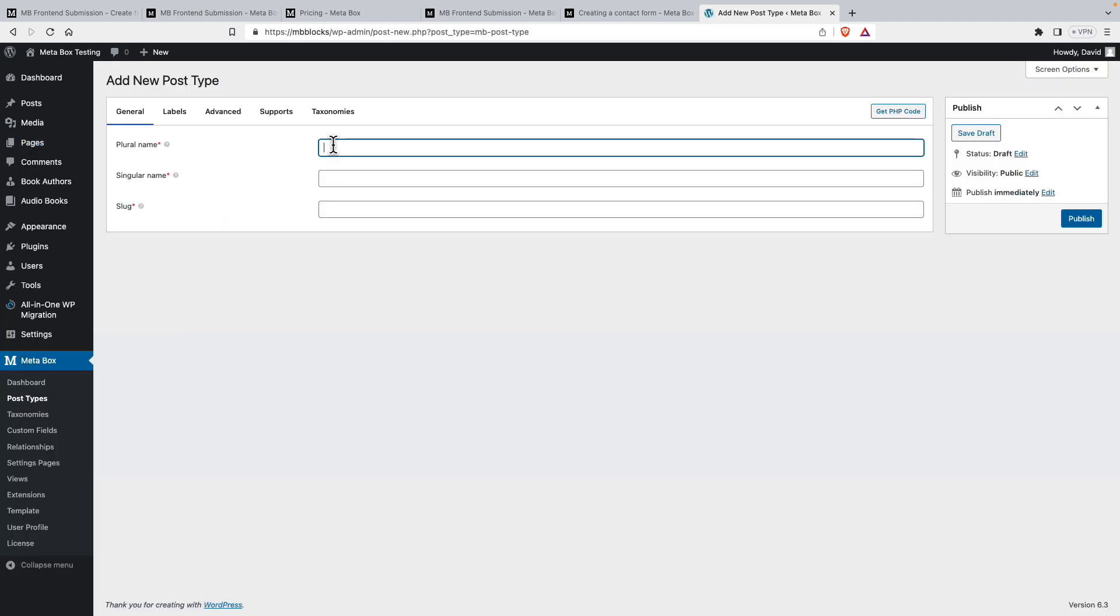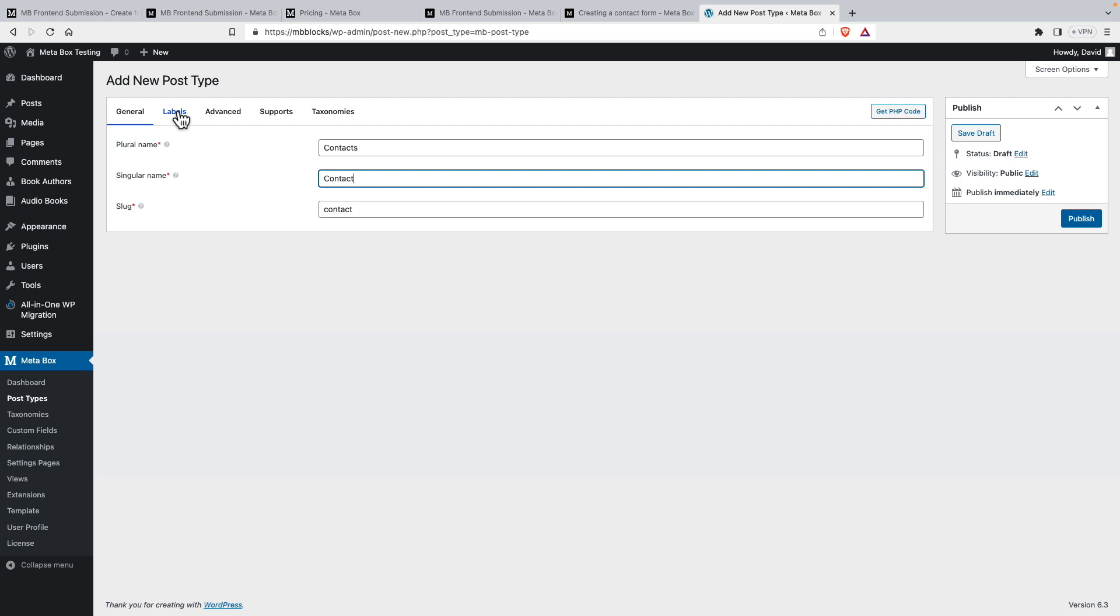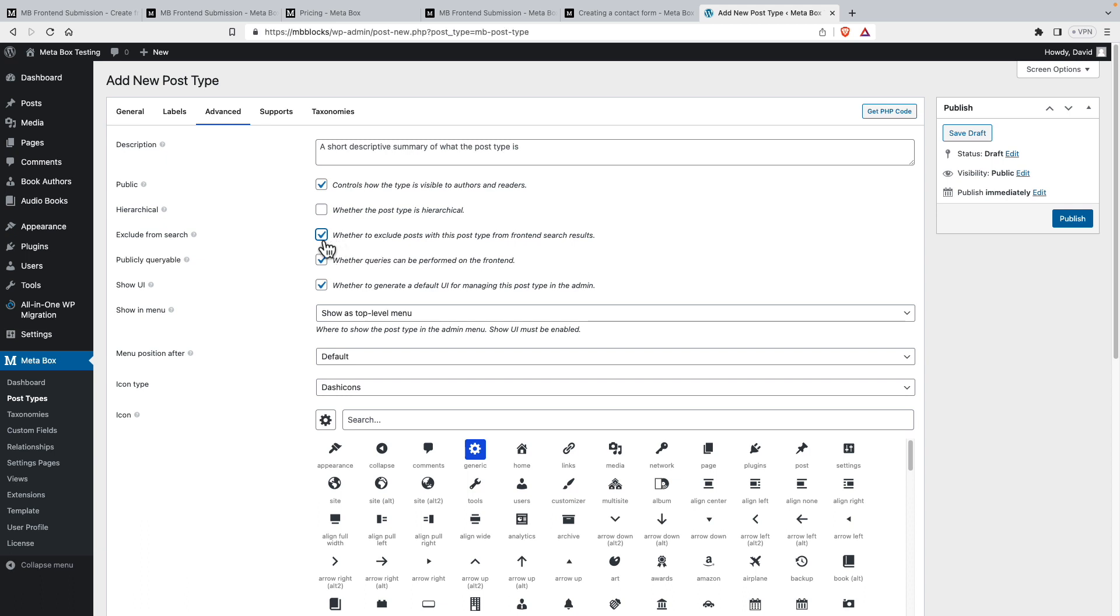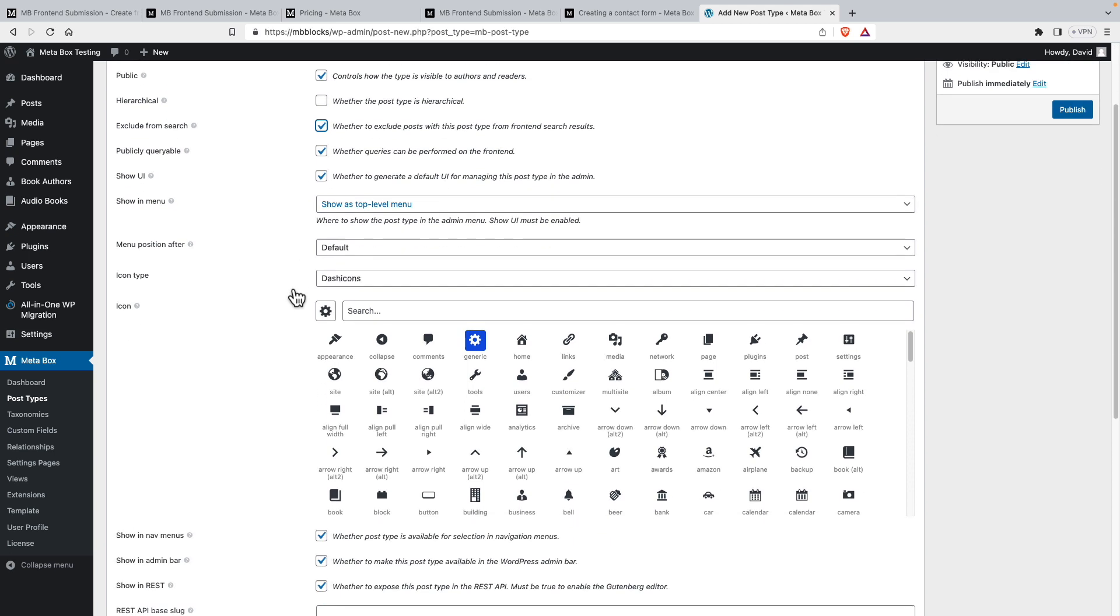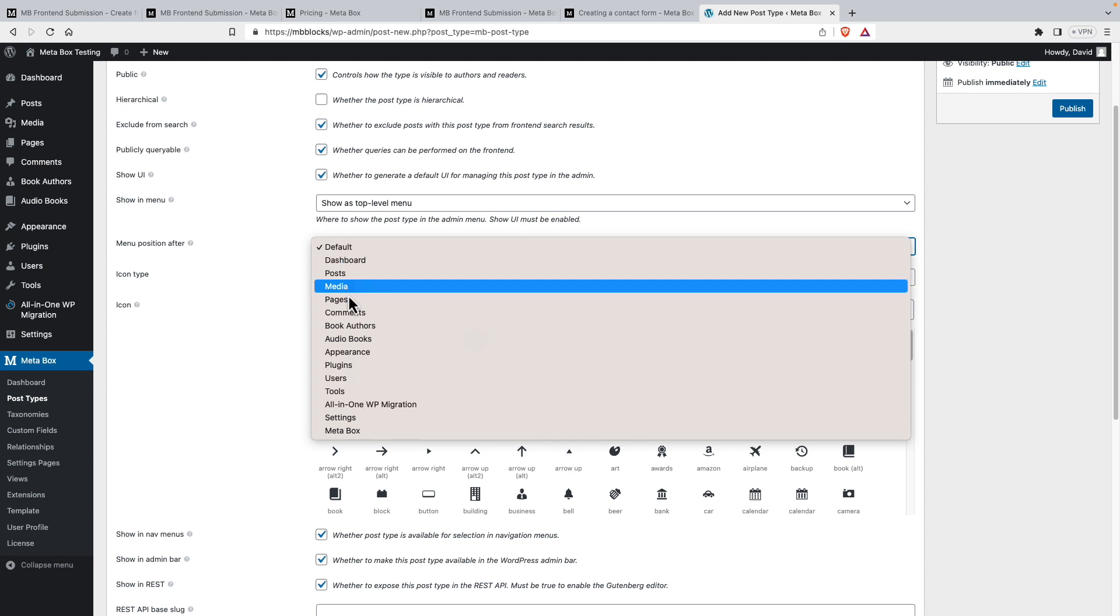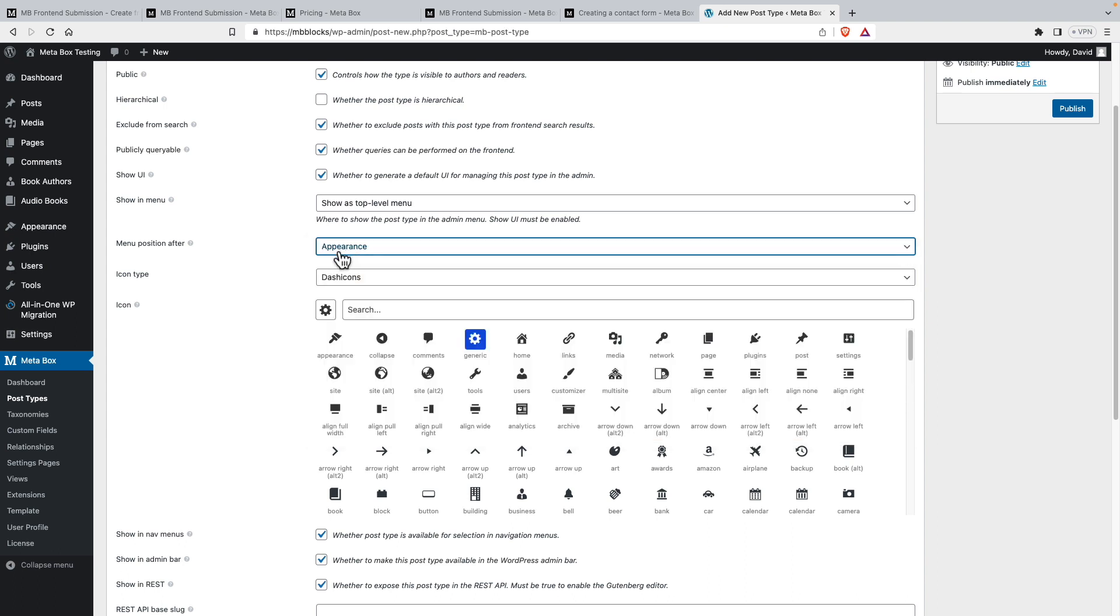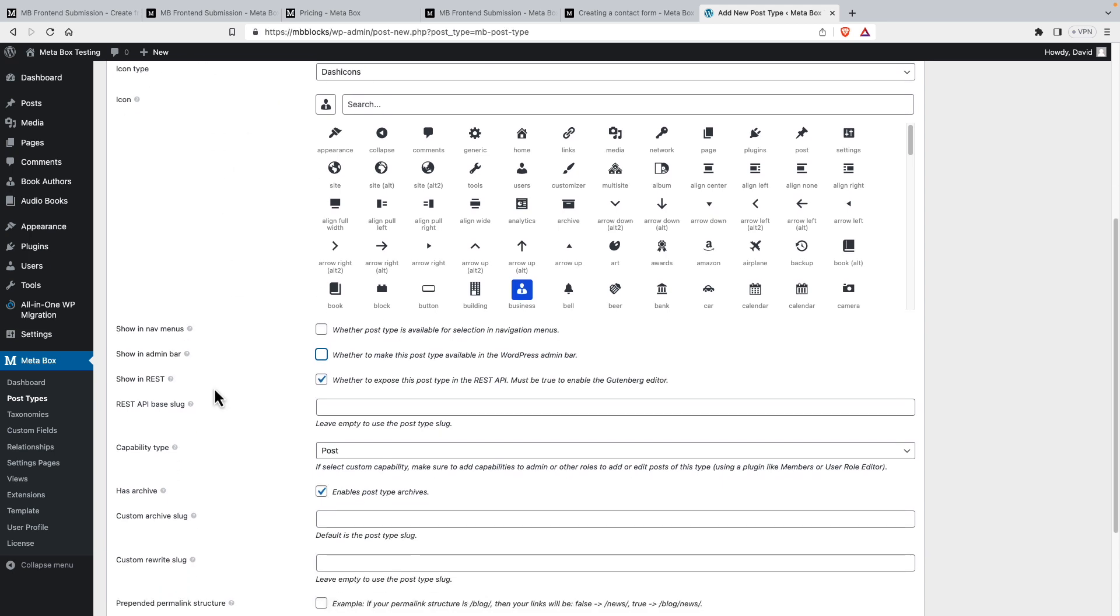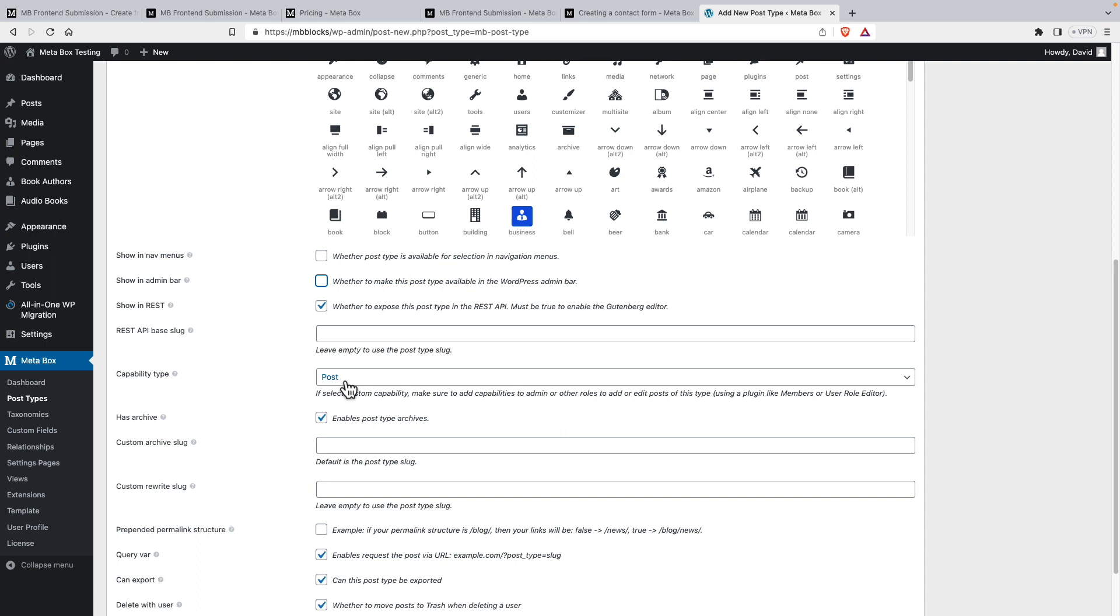We'll create a post type. So we'll call it contacts, singular name contact. We'll leave all the labels at the default. Let's look in advanced. Yeah, let's exclude it from search on the front end because we don't want people to find the contact form submissions. We will have it show after appearance. And for dash icon, we'll use this one which has a picture of a person. We don't need it in the nav menus or in the admin bar that's up here for the new. But we do want it in REST. And we want capability type post instead of page.